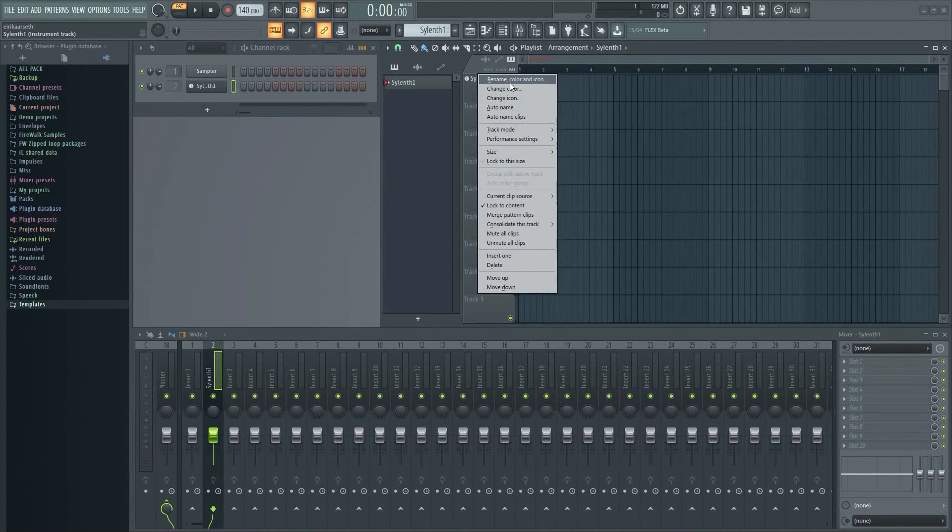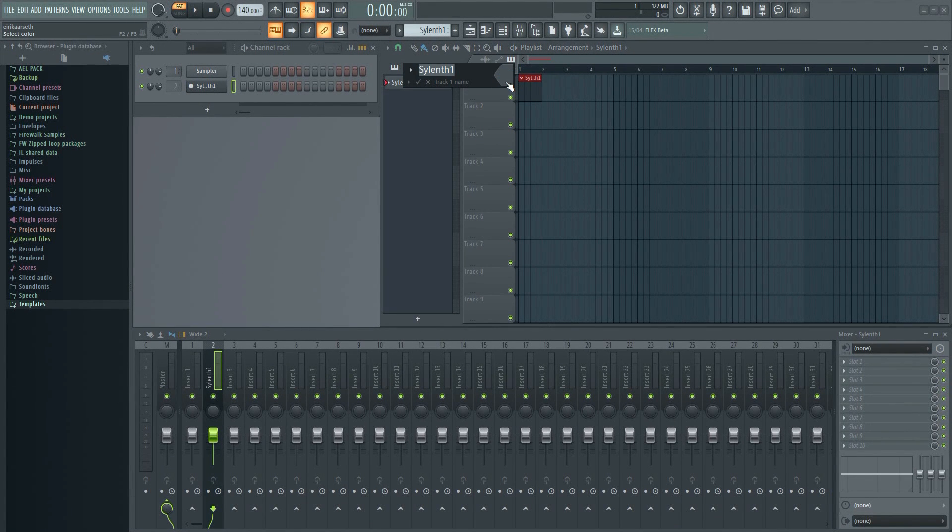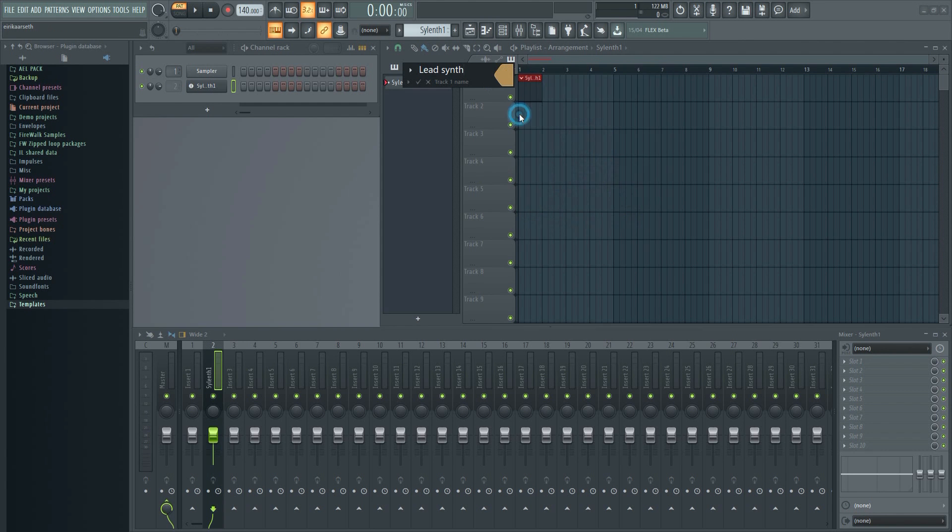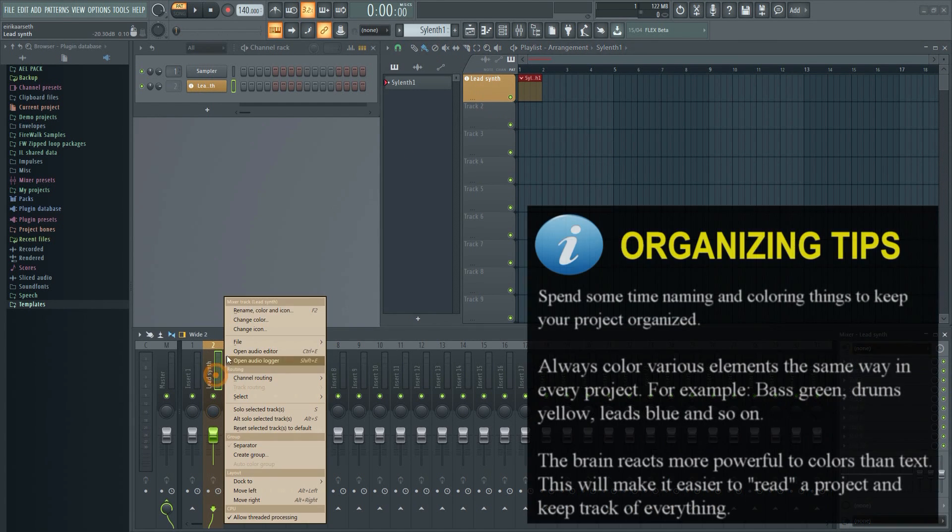Now if I change the name here, it will change the name in the mixer and the channel rack as well. It doesn't matter where I change the name or color now, it will apply the changes everywhere automatically.